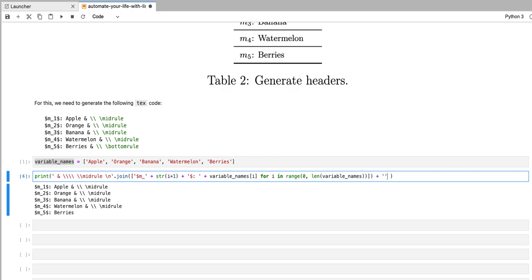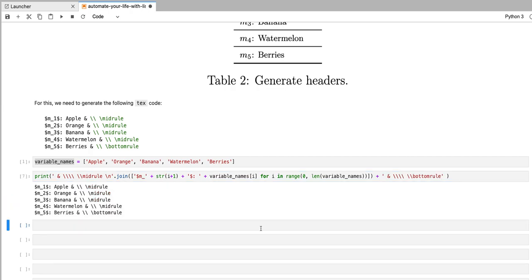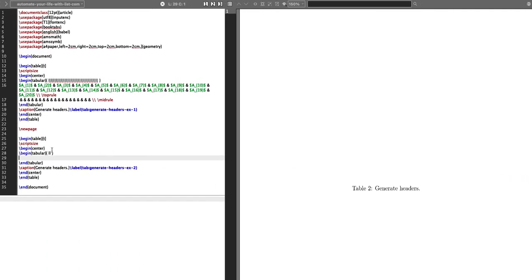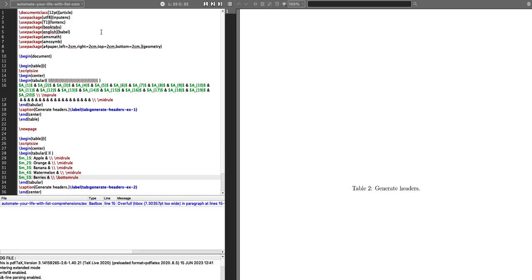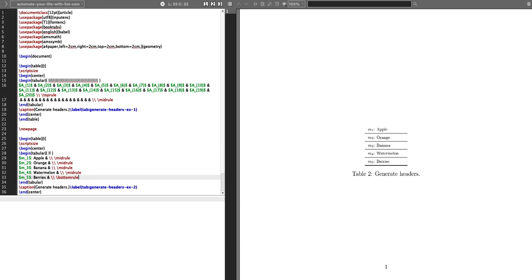So now we get almost what we want. For this last row in the table, I'm actually going to input that string manually. So I'm going to write space and space double backslashes and then the bottom rule. So now I can copy that code and paste it into my LaTeX table. If I compile this LaTeX code, then I get the table that we wanted to obtain.